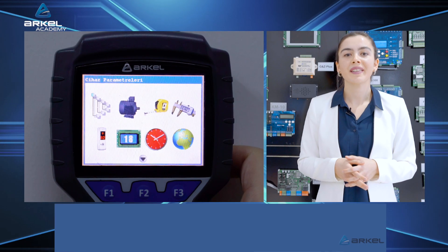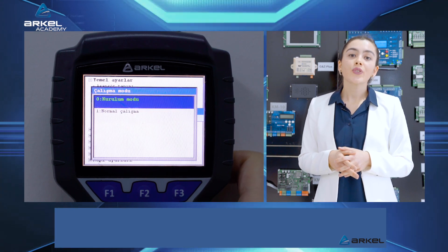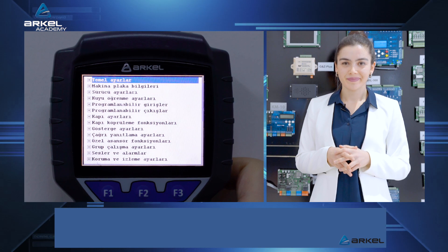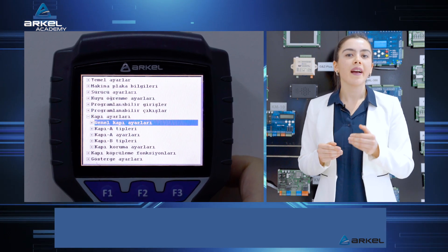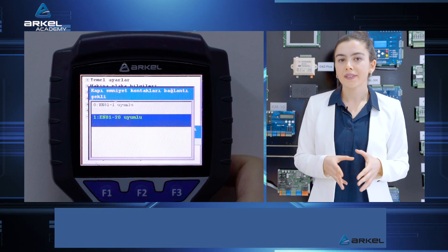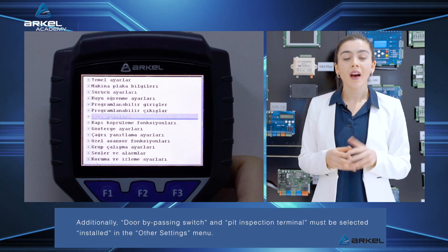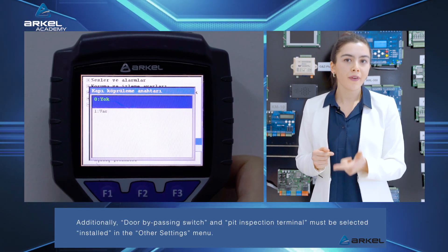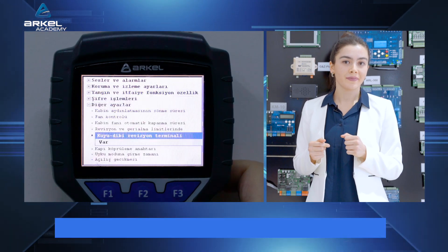The operating mode should be set to normal operation in the basic settings menu of the device parameters. EN 81-20 must be selected as installed for the door safety contact connections parameter in the common door settings submenu under the door settings menu. Additionally, door bypassing switch and pit inspection terminal must be selected as installed in the other settings menu.